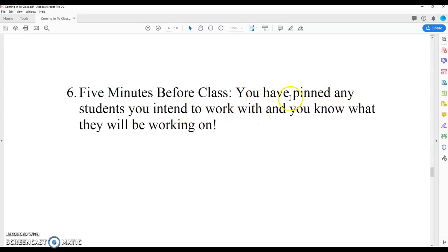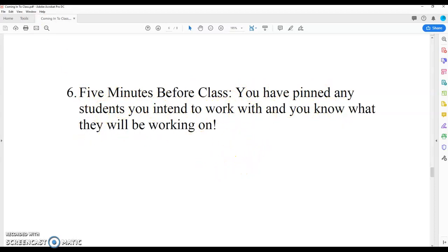And then five minutes before class, you have pinned any students you intend to work with, and you know what they will be working on.